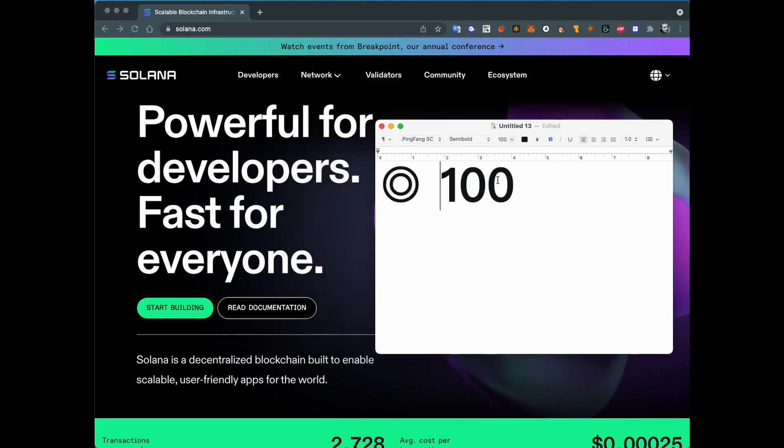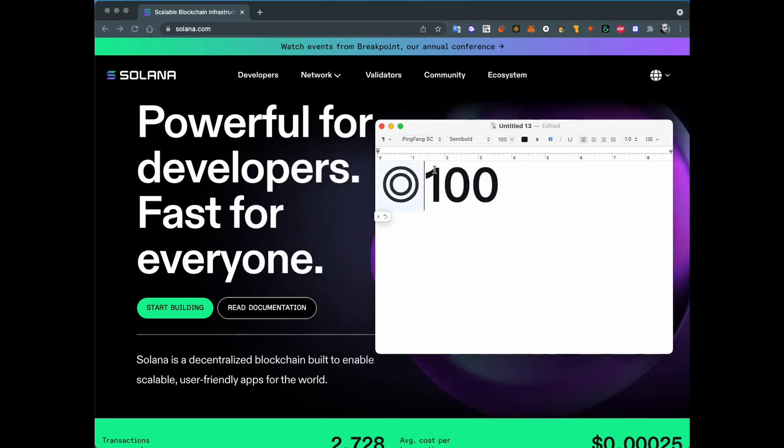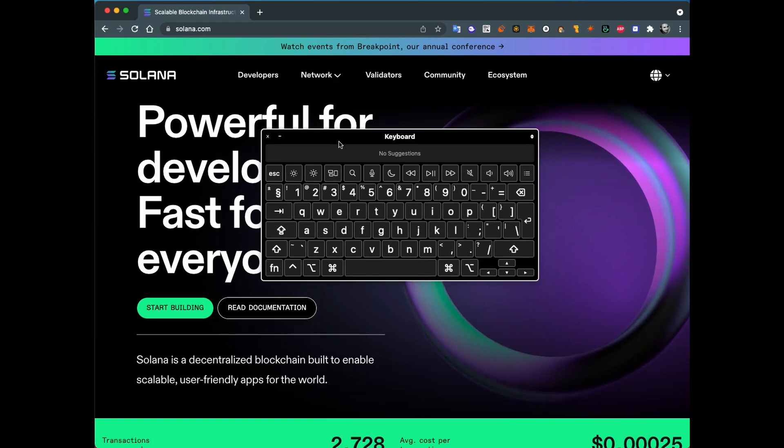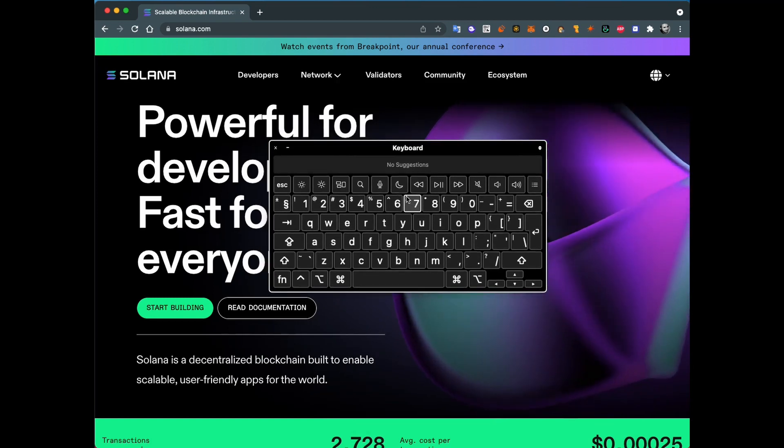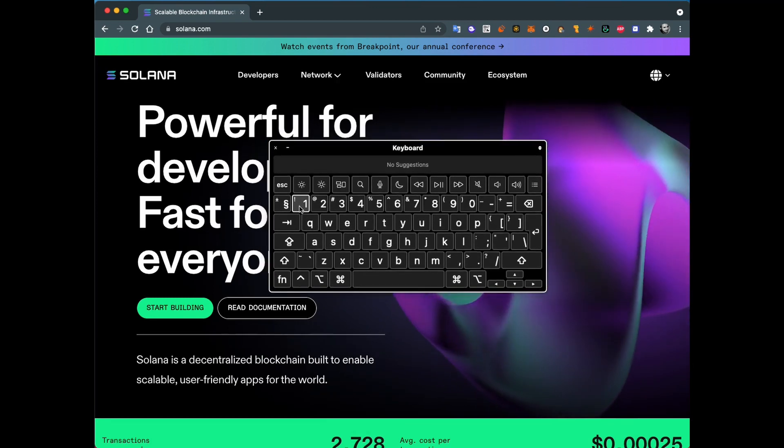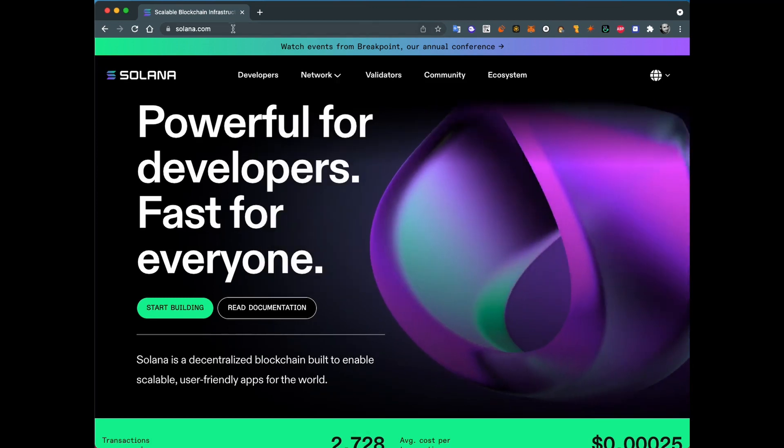Hey, here's a quick video on how you can type the Solana sign on your keyboard. You don't have it on keyboard layout. I was not able to find it, at least.